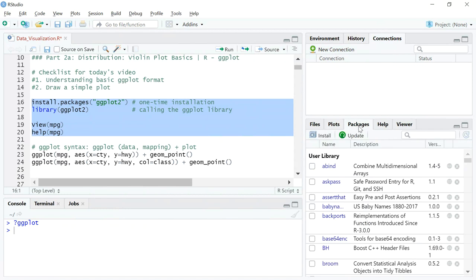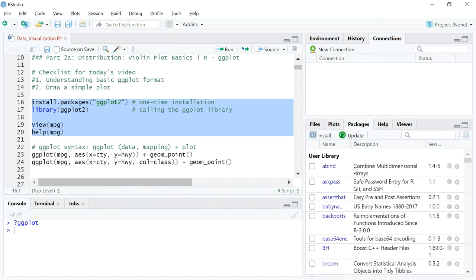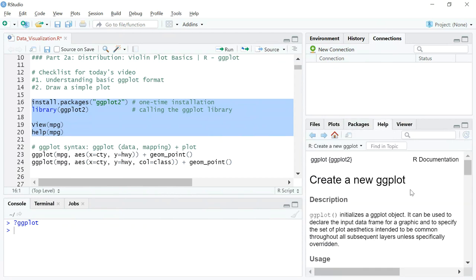Packages shows a list of packages you have already installed that you can call. Help is useful when you want to understand a new package or a new line of code — you can put a question mark followed by the function name, like ggplot, and the documentation will pop up in the Help panel.